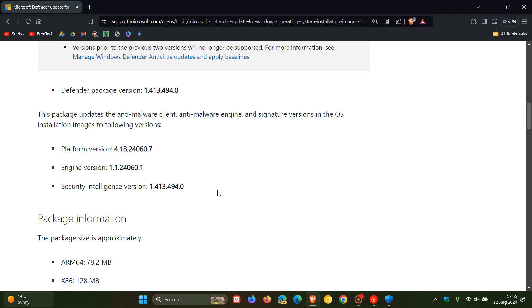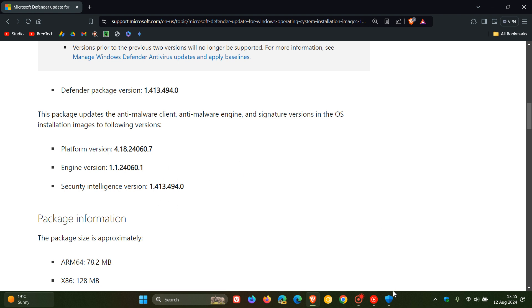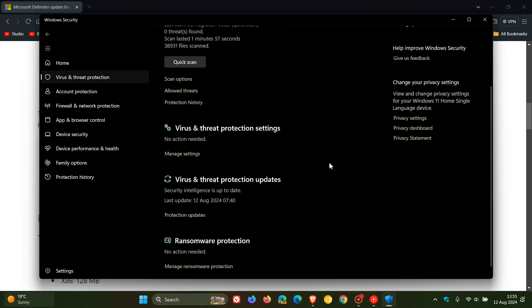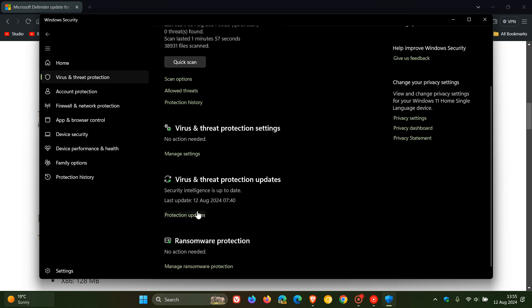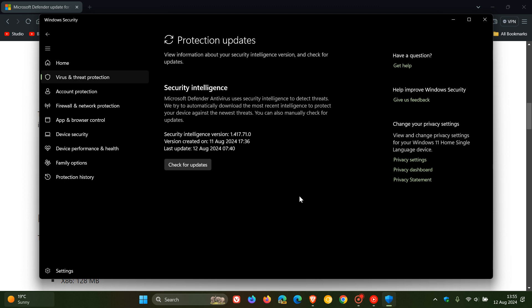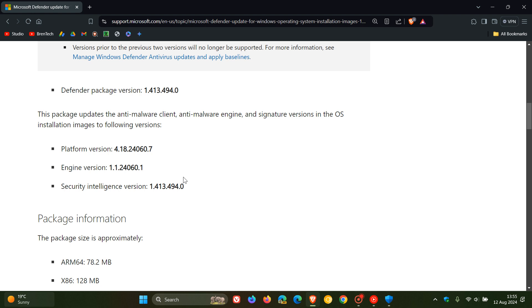Now, although at the time this announcement was made, that was the latest security intelligence version. If we head back to our Microsoft Defender app and scroll down to protection updates, I'm already on security intelligence version 1.417.71.0, which is newer than the one listed in that announcement. But nonetheless, this is still a move in the right direction.